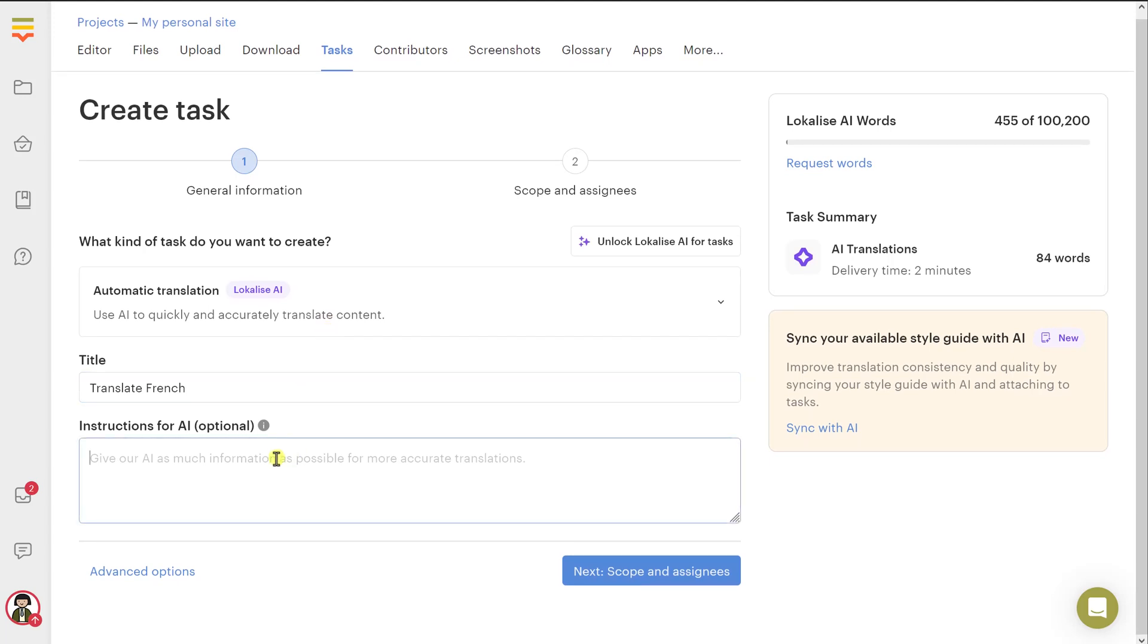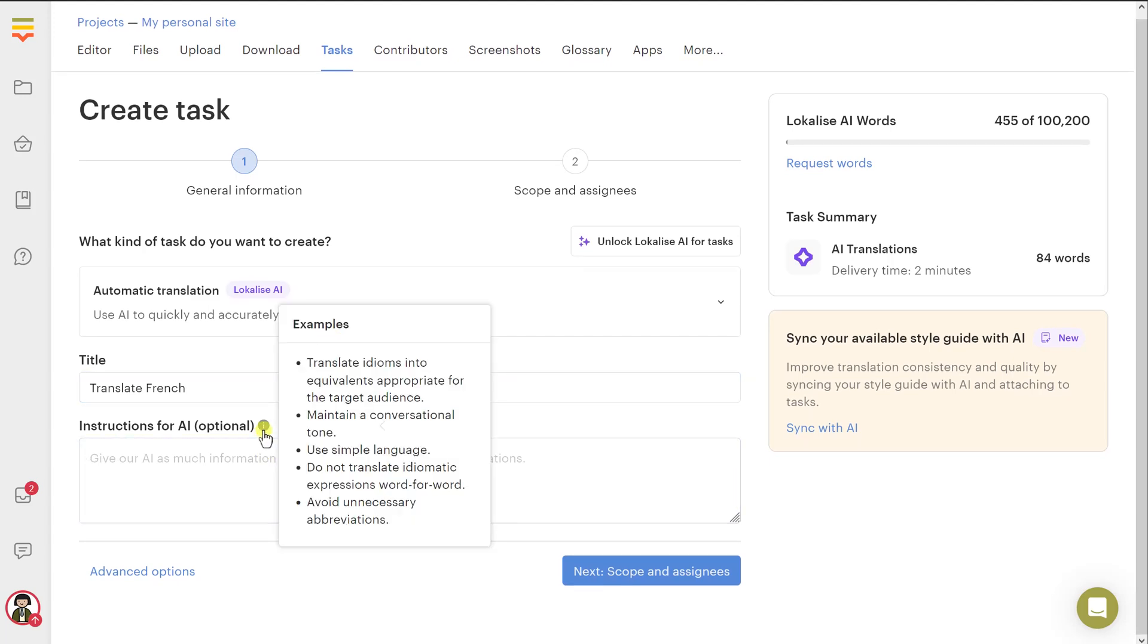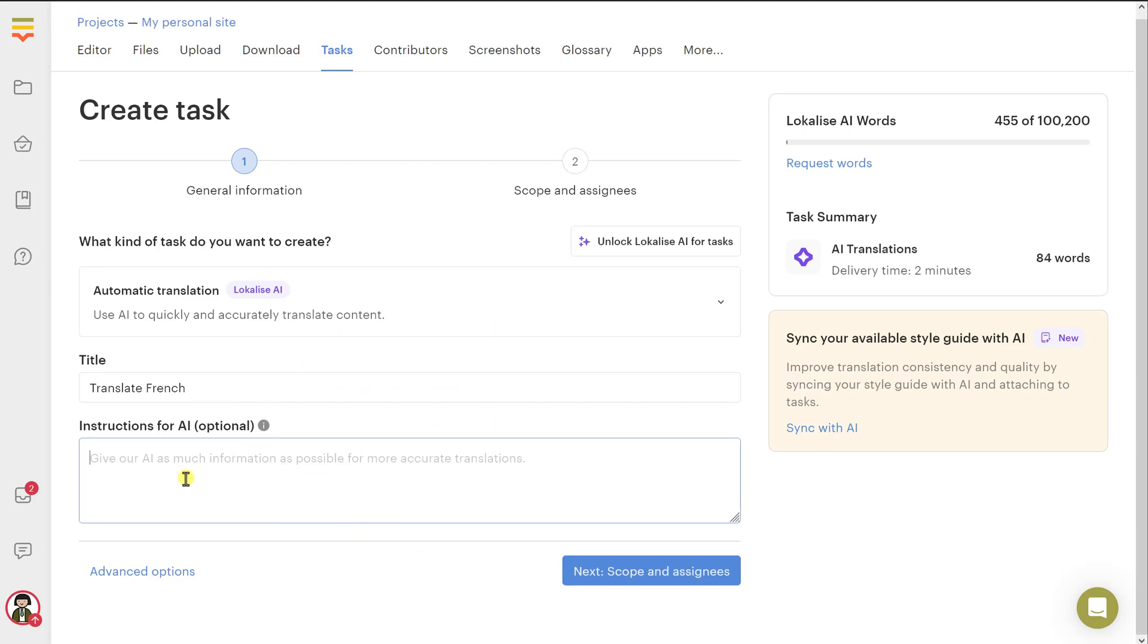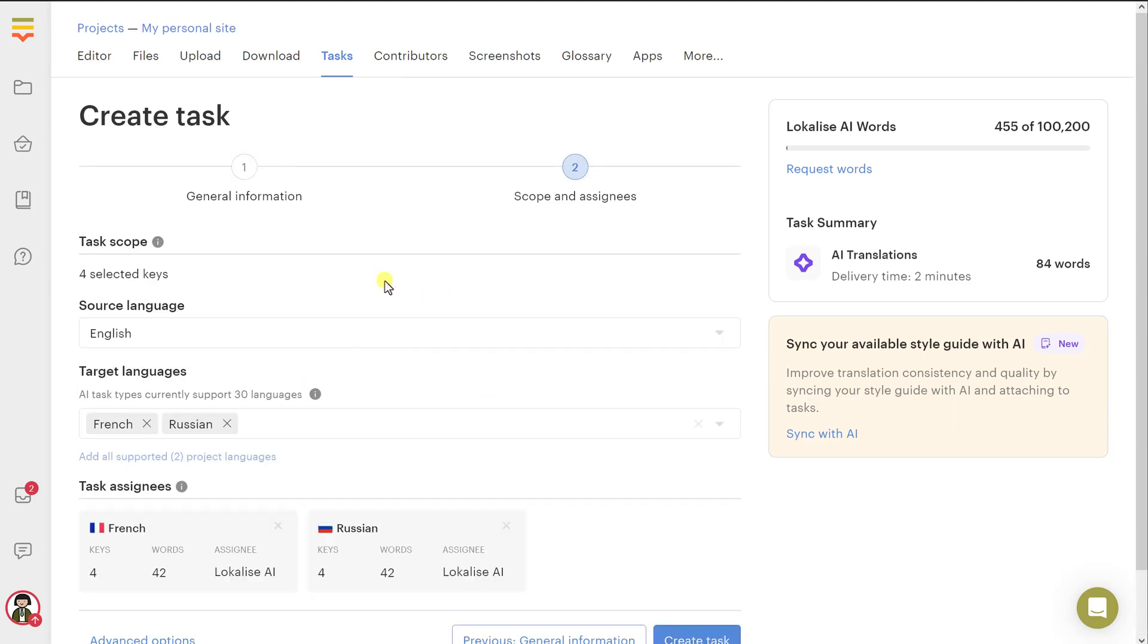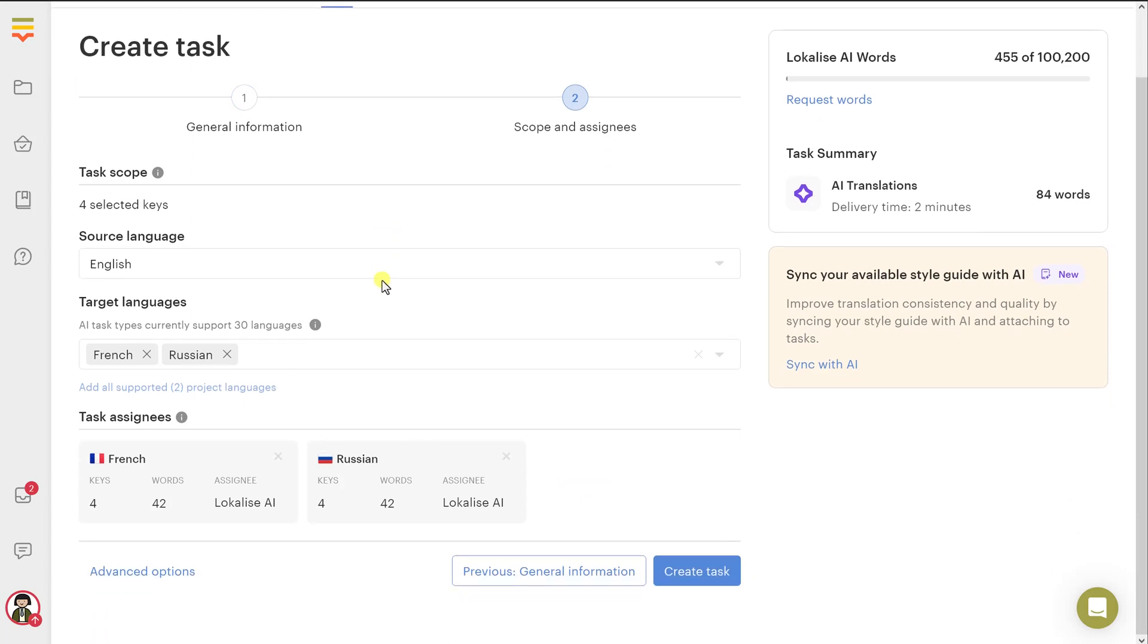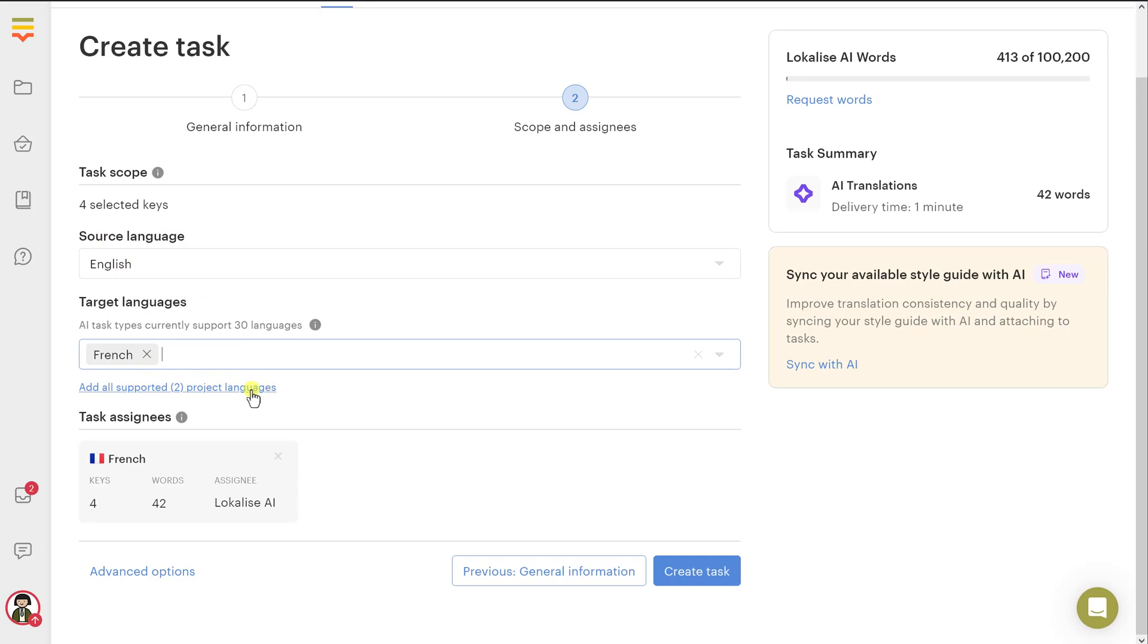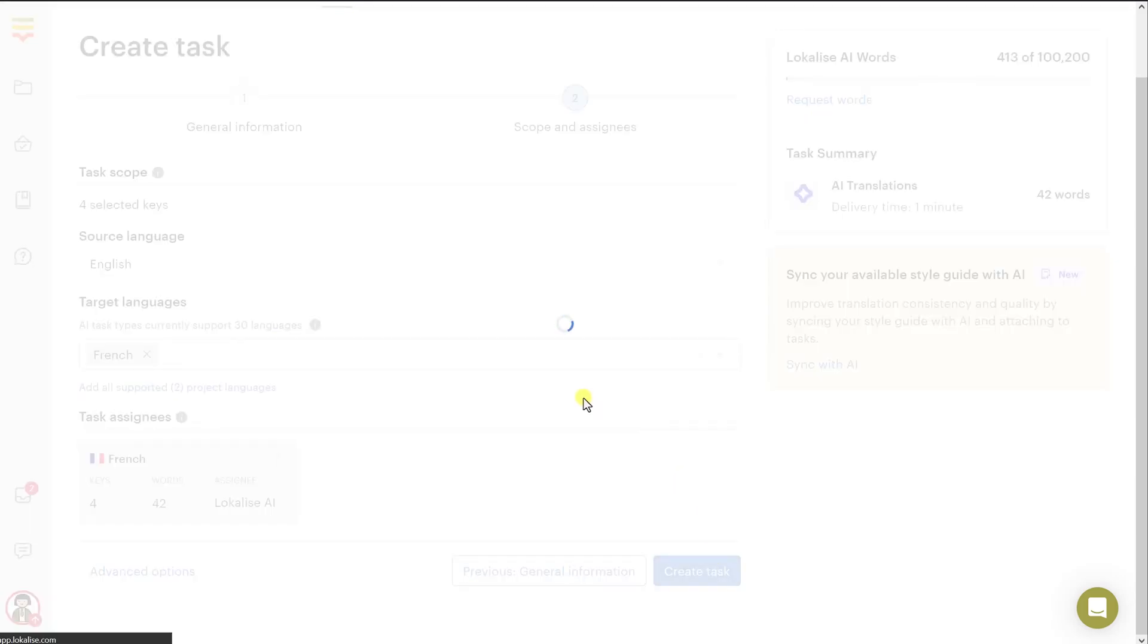Then you can also provide additional instructions for artificial intelligence. Maybe provide some context. Maybe you can ask to use simple language or stuff like that. These instructions will be followed by AI. Then once you are ready, click Next. And here you will be able to choose the target languages and the source language. I would like to translate into French. So let's keep French only. And then you can see that the assignee is Localize AI. Then once you are ready, simply hit create.